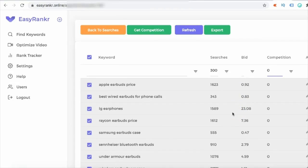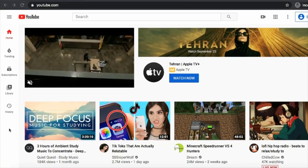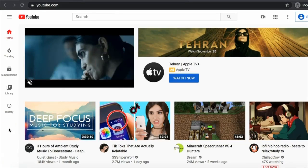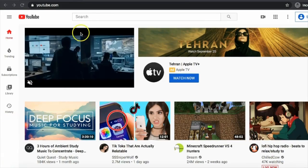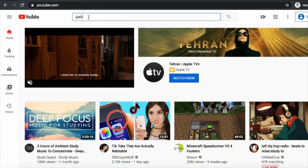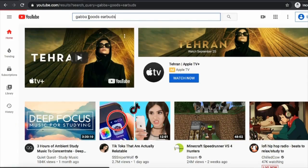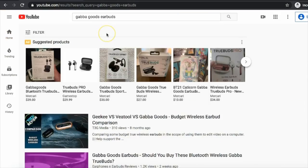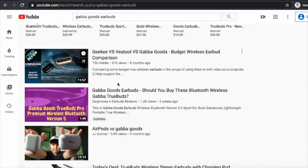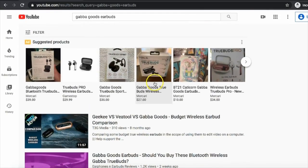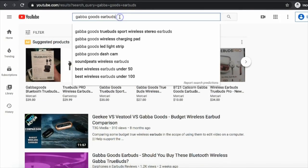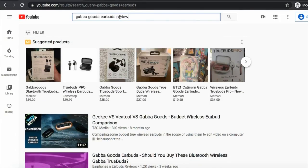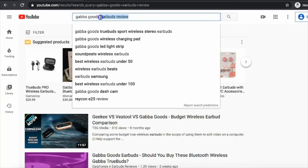Let's look at some of the rankings my student is getting. So the first keyword is going to be guppa goods earbuds and it's ranking number two on YouTube and it's a buyer keyword, you can see from all the products you see here. And if you type in guppa good earbuds review, again he's ranking two. If you just type in guppa goods, he is ranking number three.